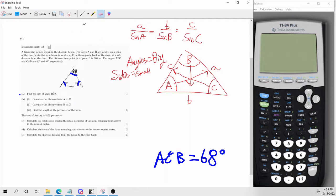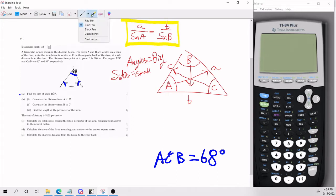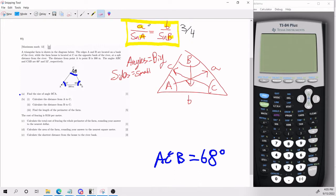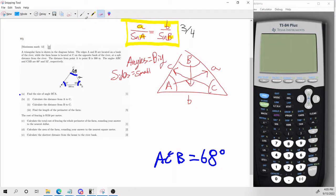So I'm going to define the sides and angles using the diagram. Little c is going to be 300 meters, which corresponds to big C, the angle at vertex C which is 68 degrees. What pair do we have right now? We have the pair of 68 degrees with side 300. So I'm going to write 300 divided by sine 68 as our known pair on the left side.